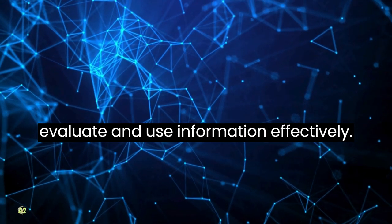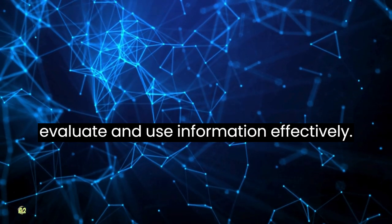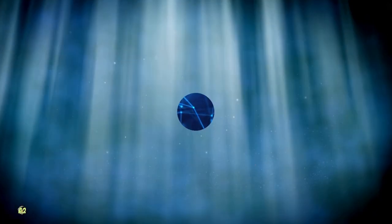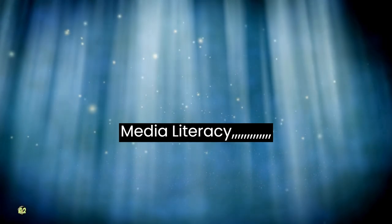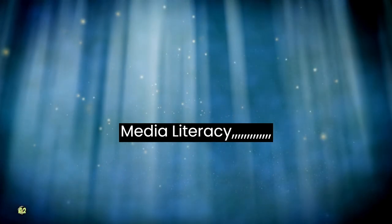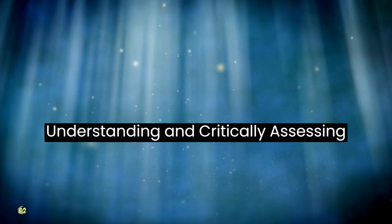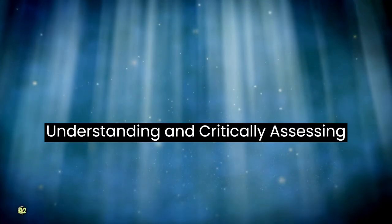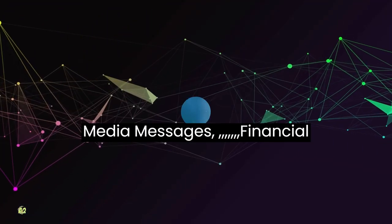Media literacy: understanding and critically assessing media messages.